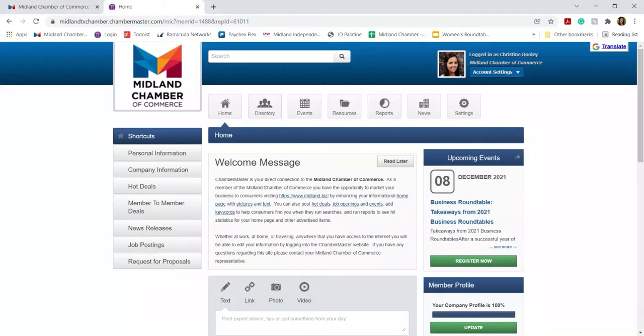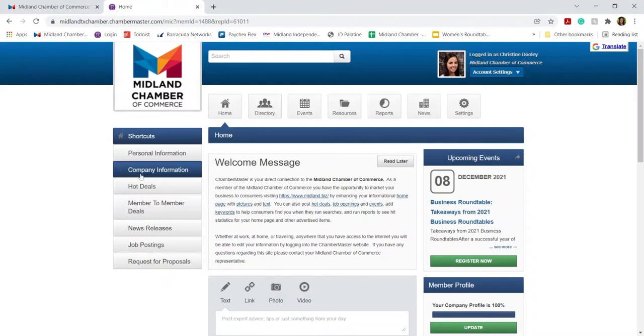Once in the Member Information Center, you can also update your company information. To do this, go to the left-hand menu and click Company Information.